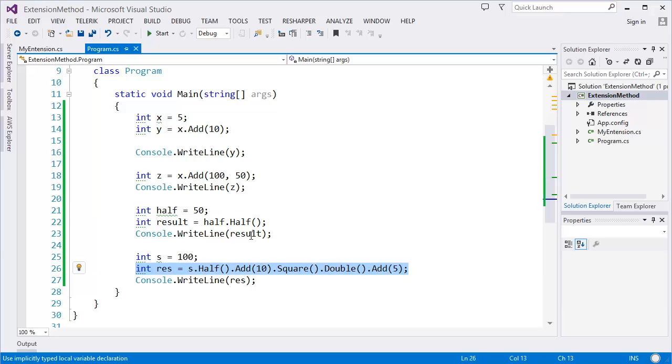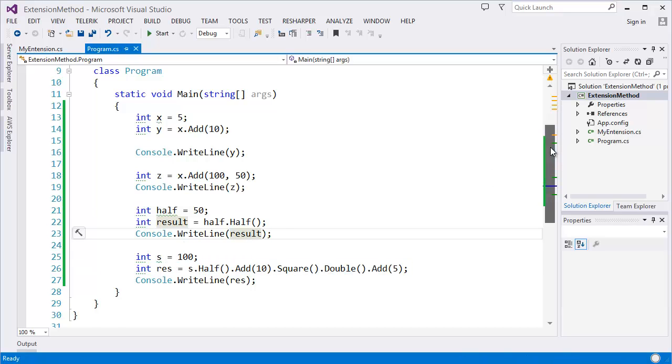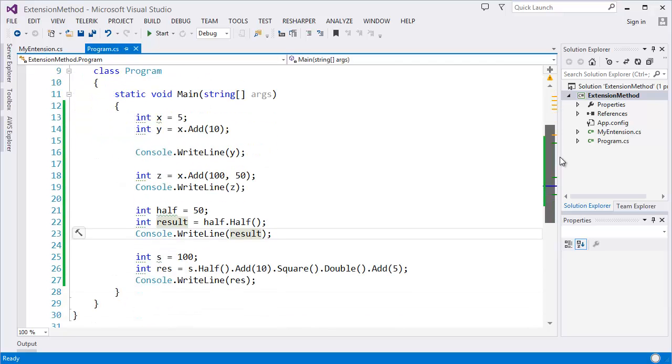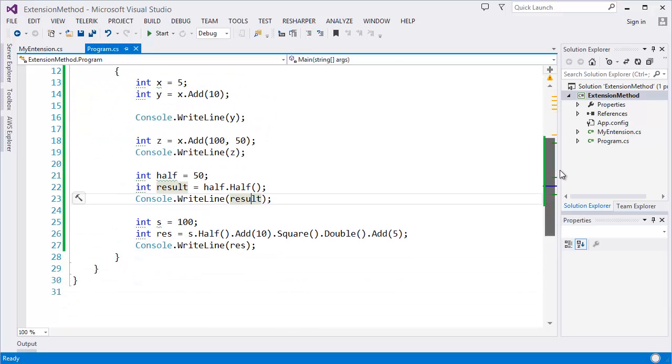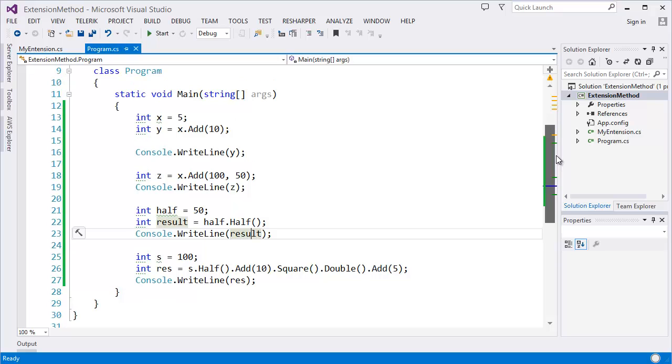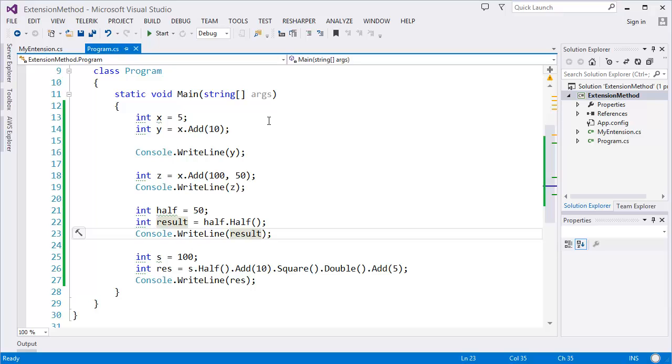So this is the cool feature in dotnet framework. I hope you enjoyed this and you will create more and more extension methods in your program, so it will be very easy to handle your methods in your program. Thank you very much. If you like this tutorial, don't forget to subscribe to this channel. If you have any comment or if you want to give feedback, please write in the comment box. So it will be very helpful to make more videos for me. Thank you.